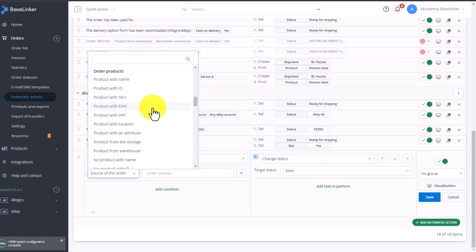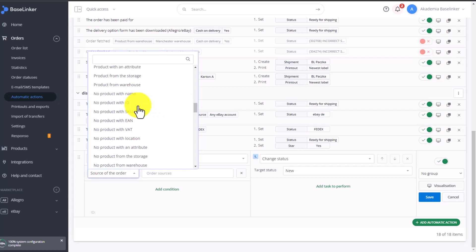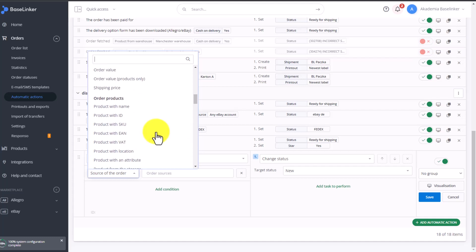We can also split an order that does not have a specific EAN number. The conditions here allow us to always choose a positive or a negative condition.